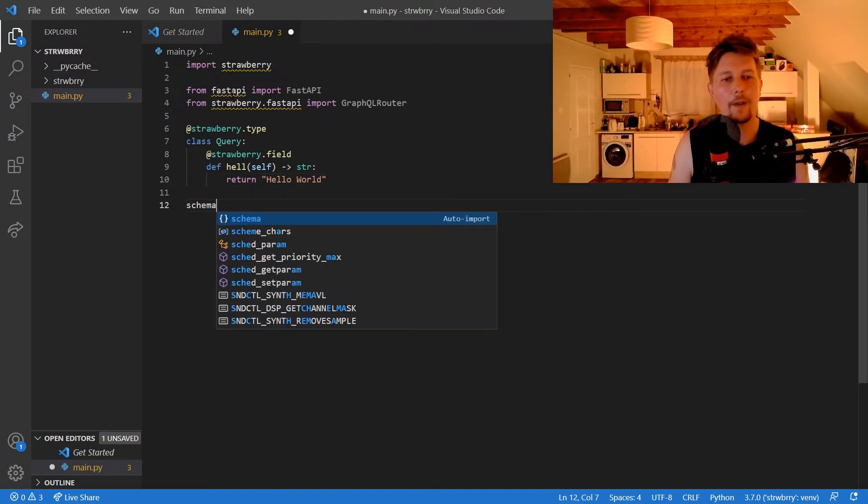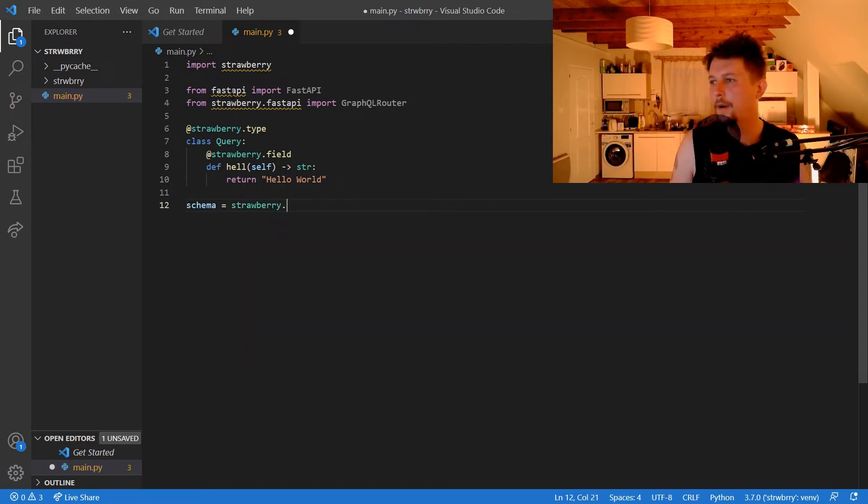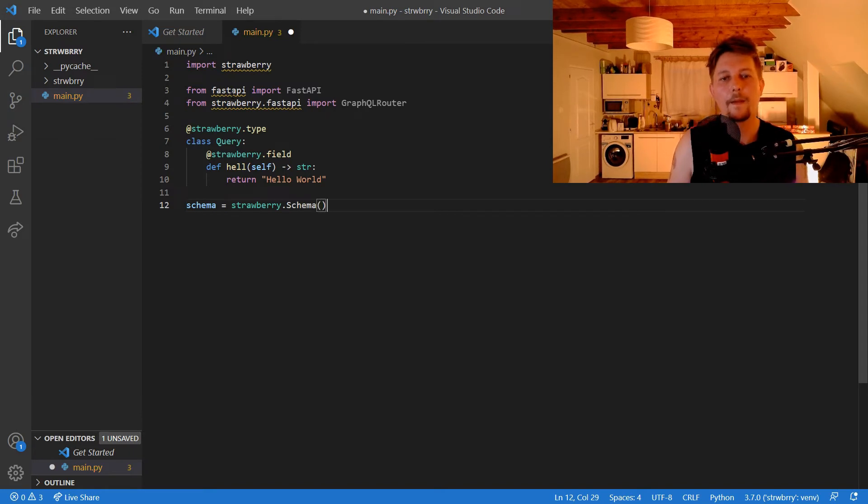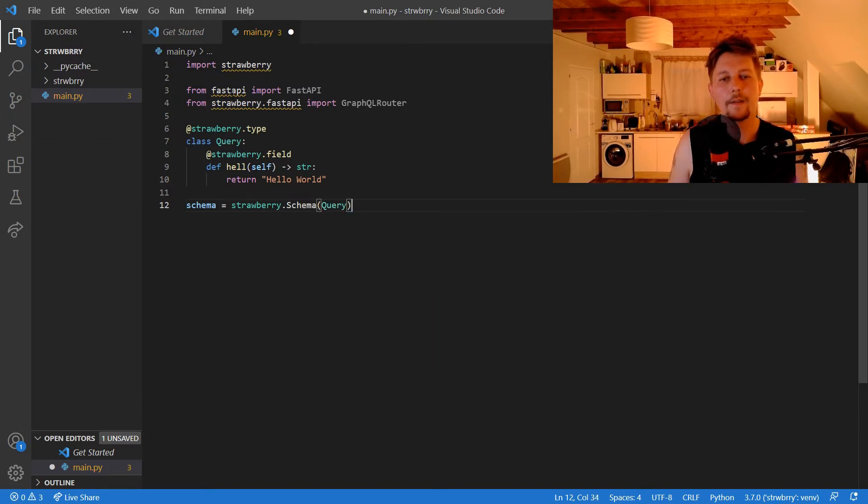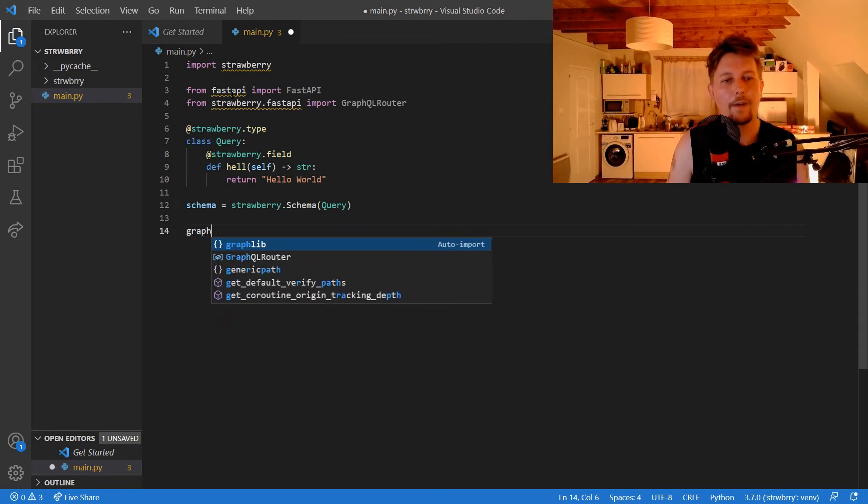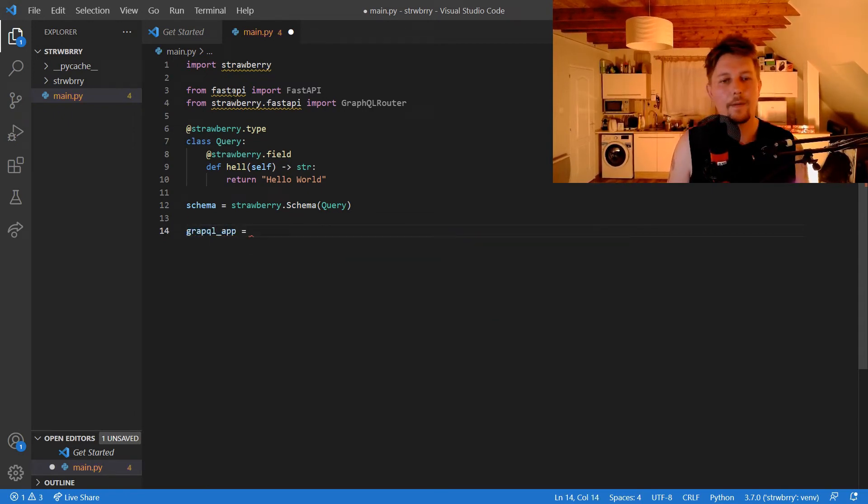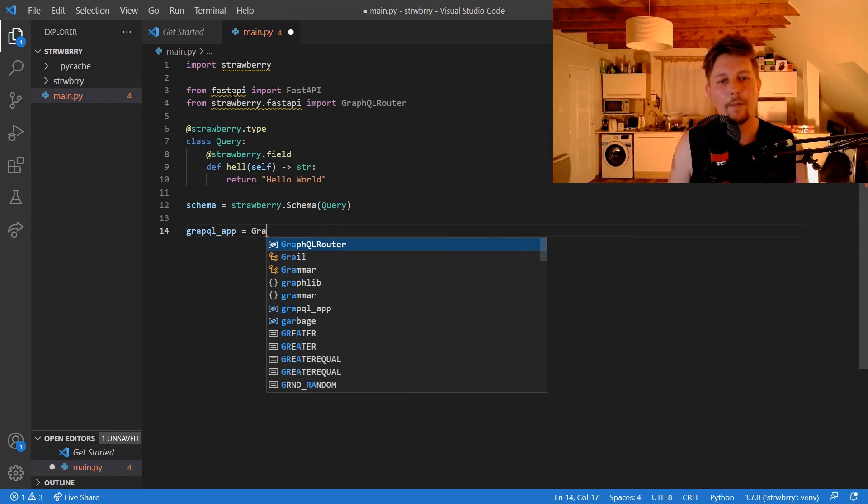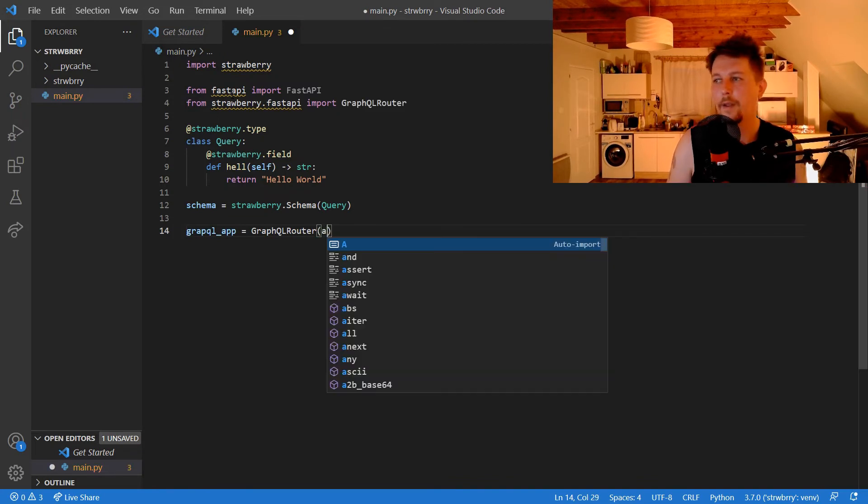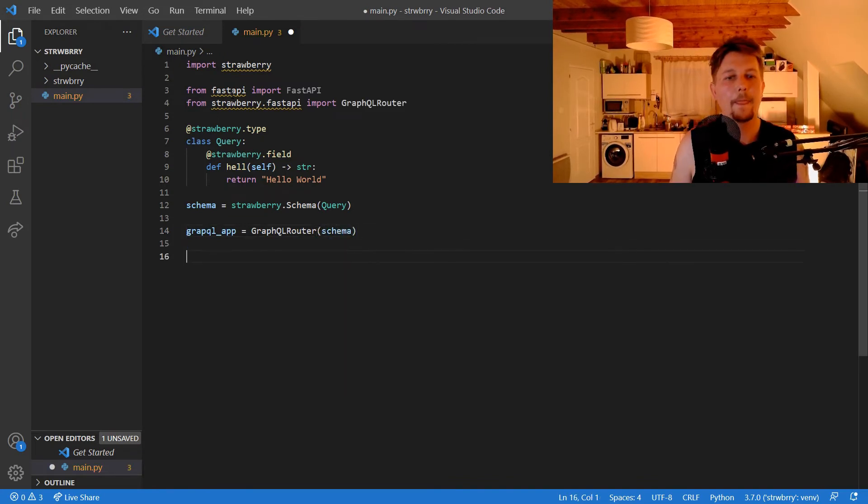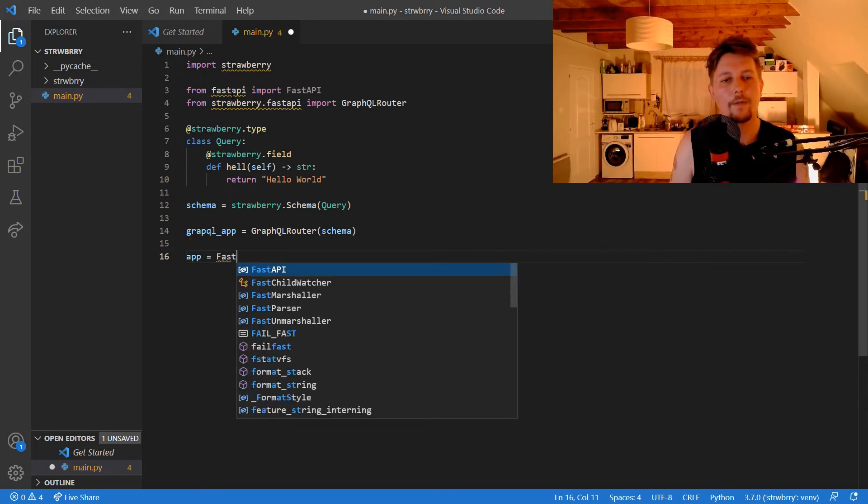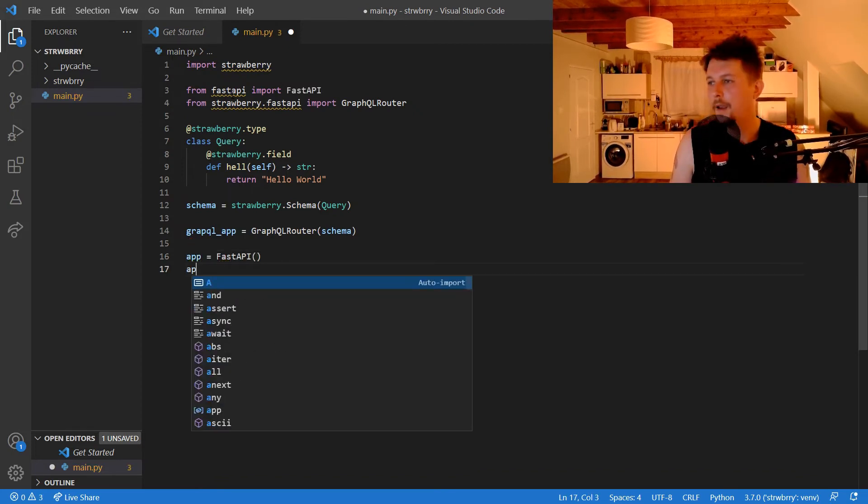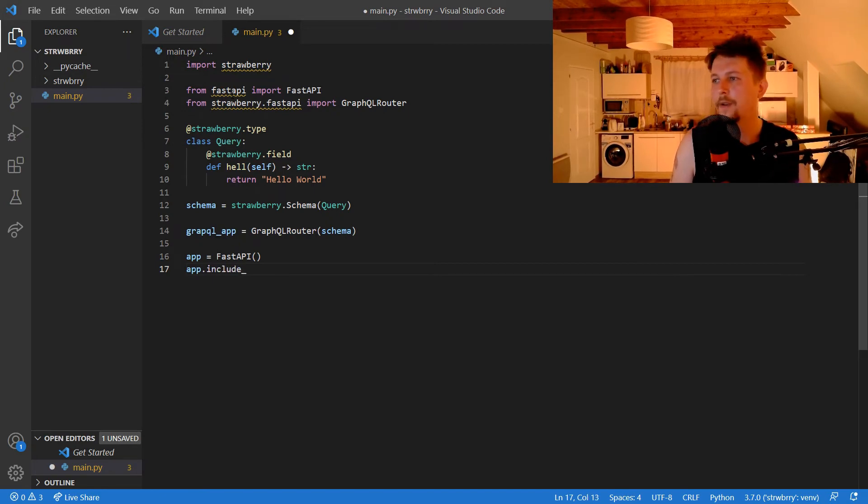Now we can create our schema using strawberry.schema with Query as the argument. The graphql_app comes from GraphQLRouter with the schema. We have the FastAPI application, and this should include the router.